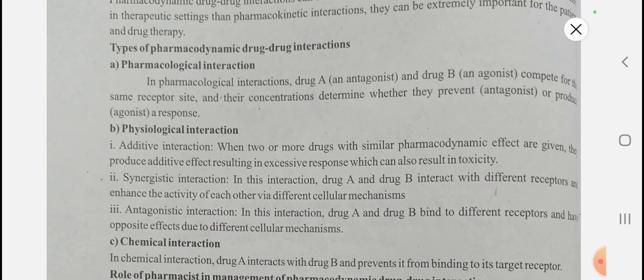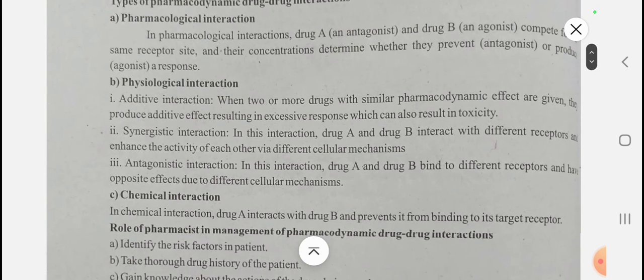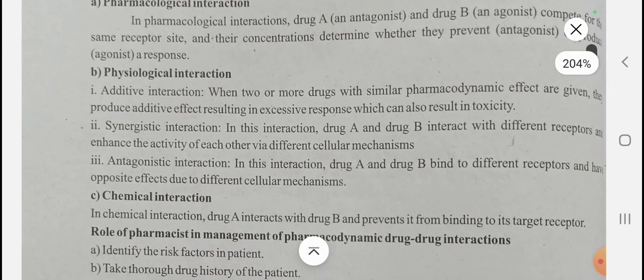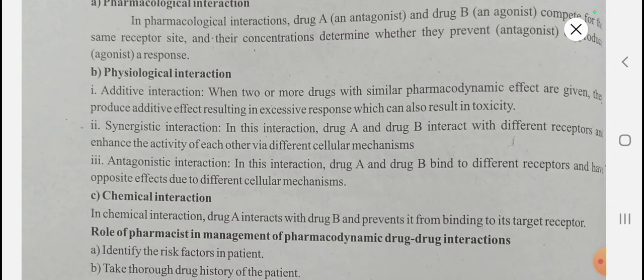The first type is pharmacological interaction. The second type is physiological interaction. Physiological interaction includes additive interaction, synergistic interaction, and antagonistic interaction.